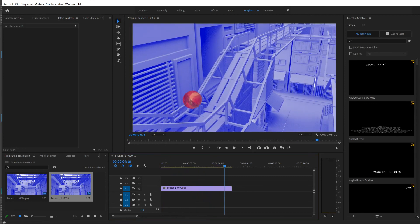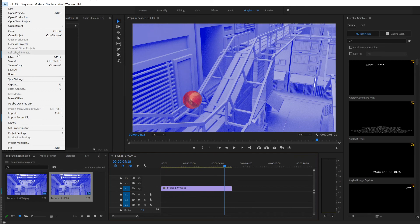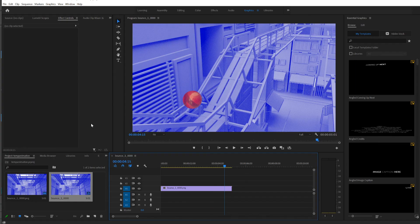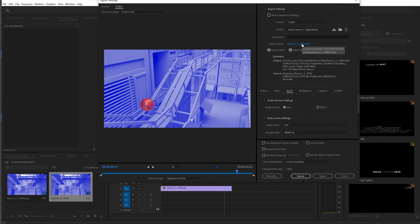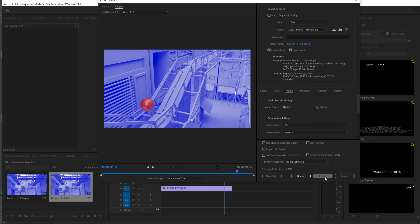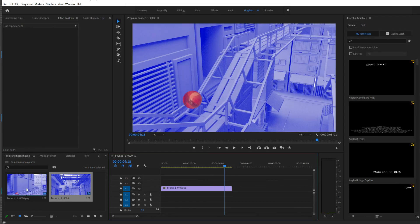To render out, File, Export, Media. You can export right from here, or send it to Media Encoder by clicking this button. Select it, and if you don't want Media Encoder, just click Export. And that creates from the images an MP4 file through Premiere.